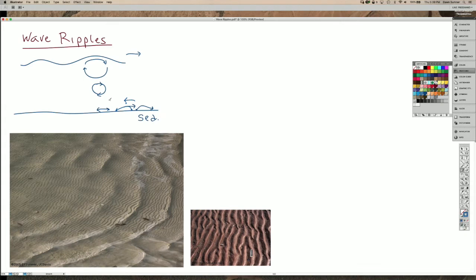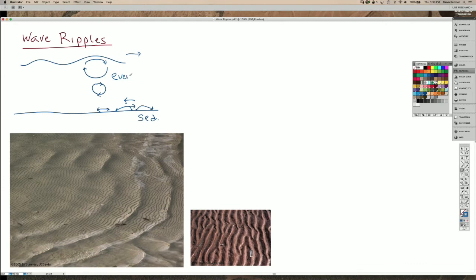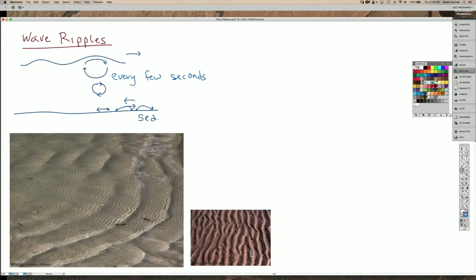So as the wave passes, the flow direction changes every few seconds. So what this means is that the bed forms are switching back and forth in terms of directions, and the transport direction of the grains is also switching back and forth. So if we come over here and draw a ripple...